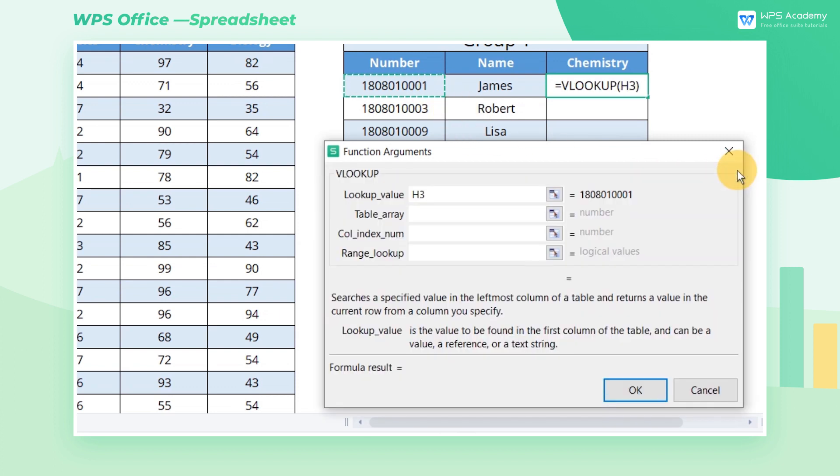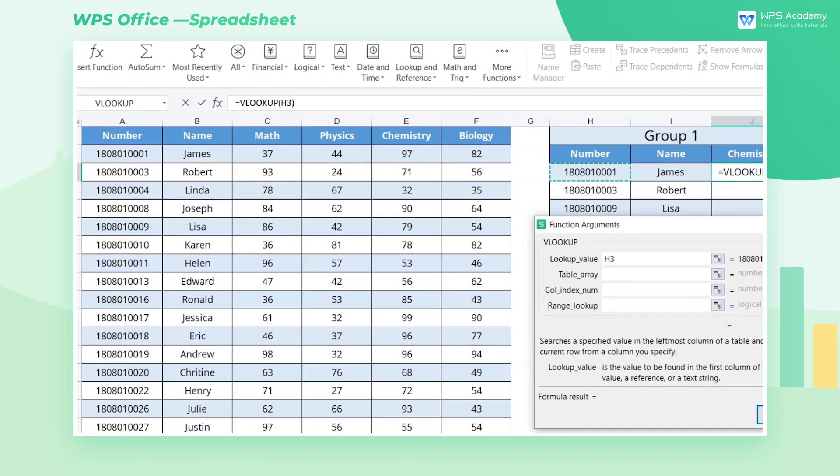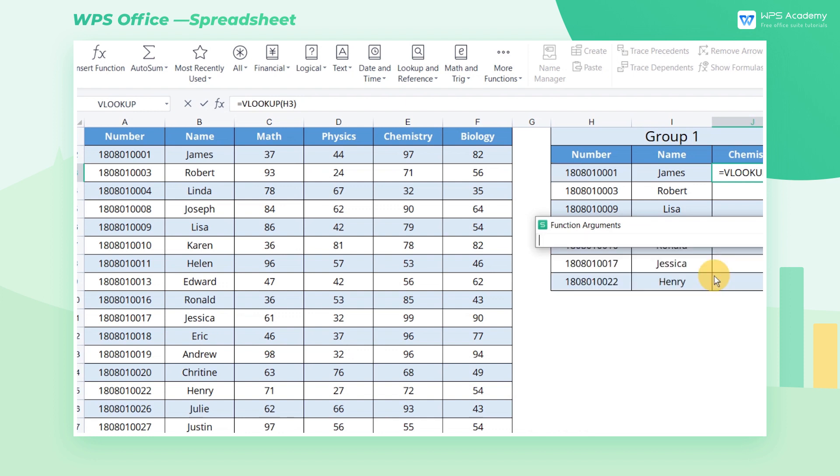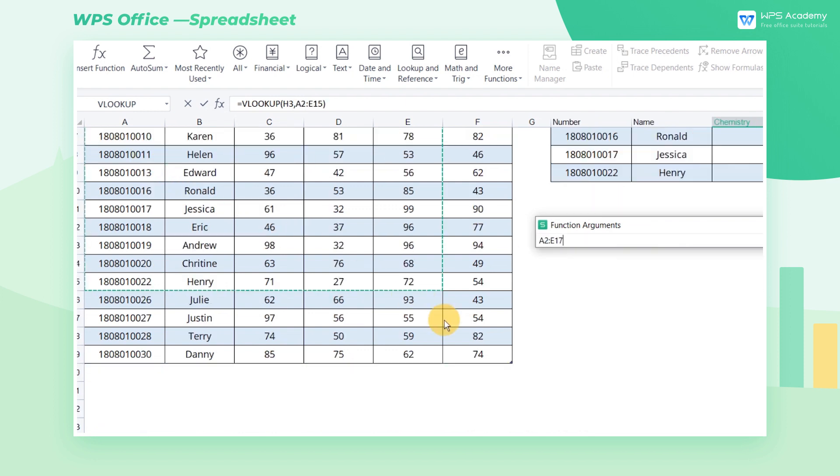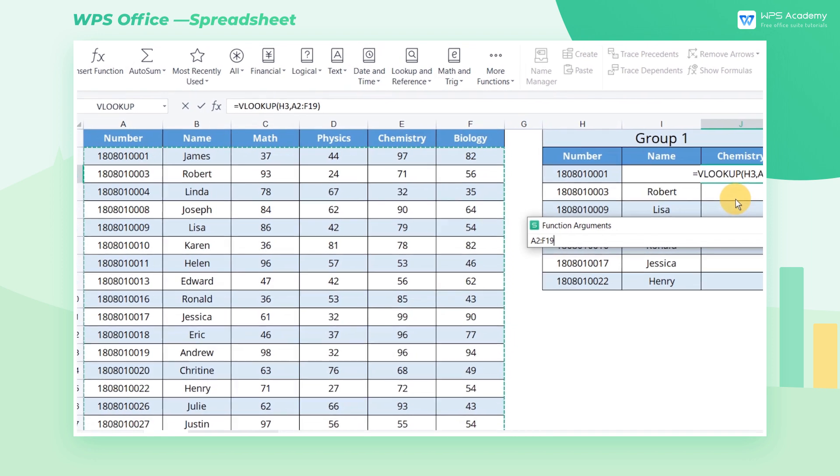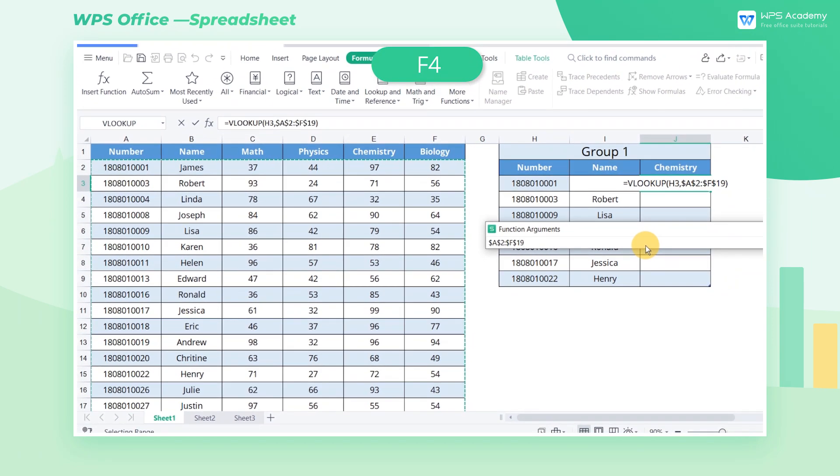TABLE_ARRAY refers to the area where the data is to be found. At this time, the scores of all subjects of the group 1 students we are looking for in the left summary table. So we refer to the data table A2 through F19 and click SHIFT plus F4 to add an absolute reference.